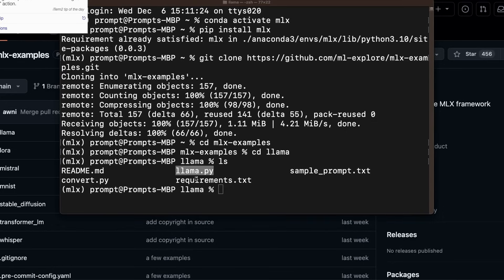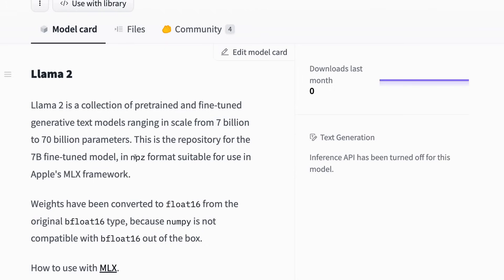So in order to run the model, we will use this llama.py file. However, first, we need to download a llama model. Now in order to run llama 2 models with mlx, we need to convert them into this new npz format. So there is already a hugging face repo, which has a llama 2 seven billion model in this format. So we're going to be using that.